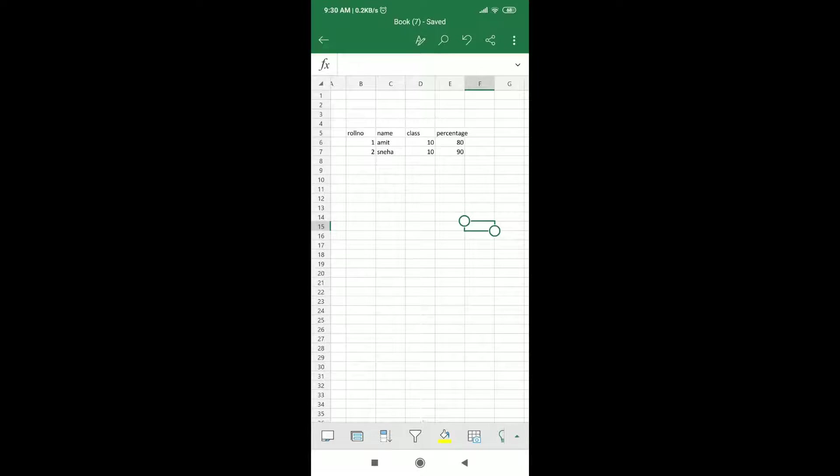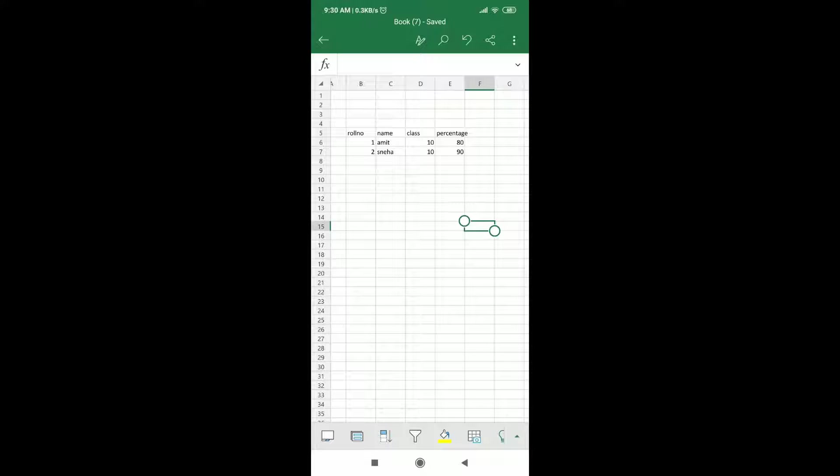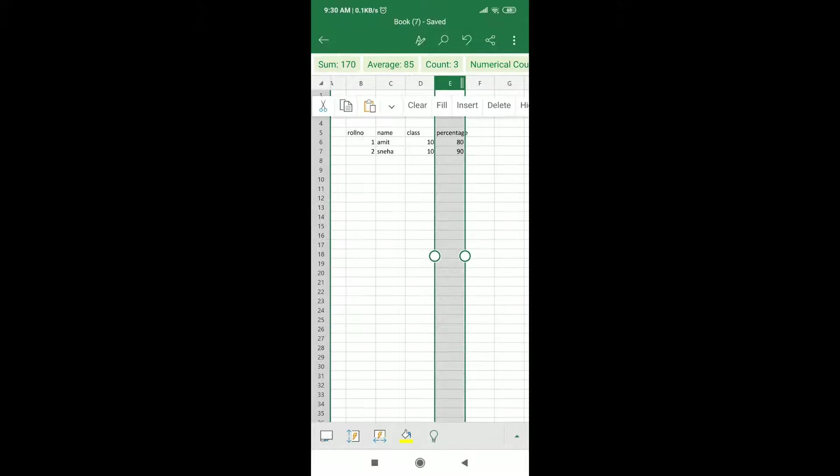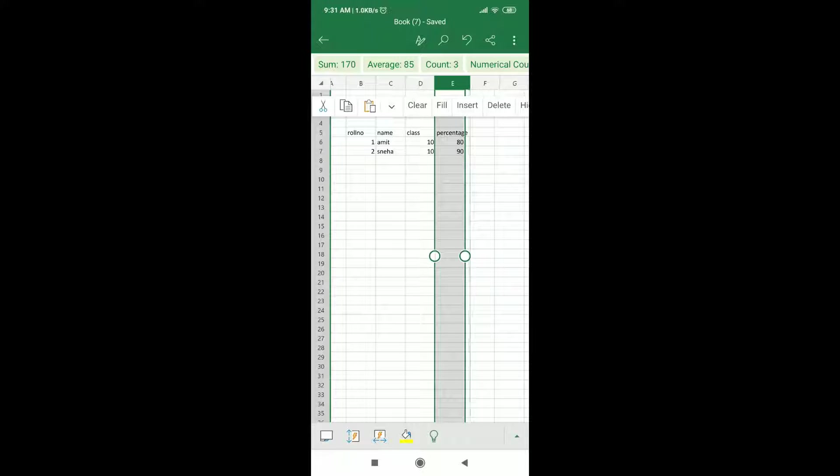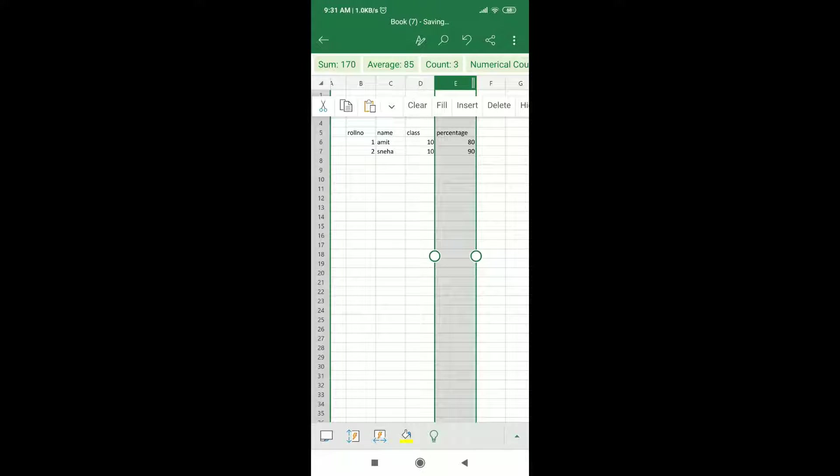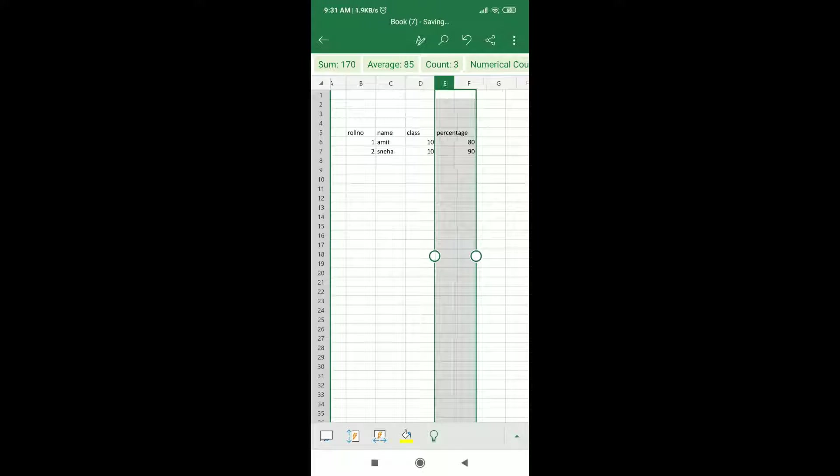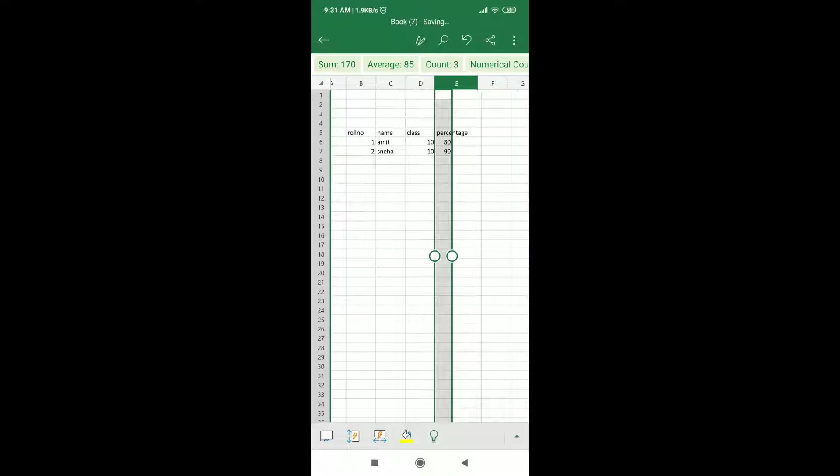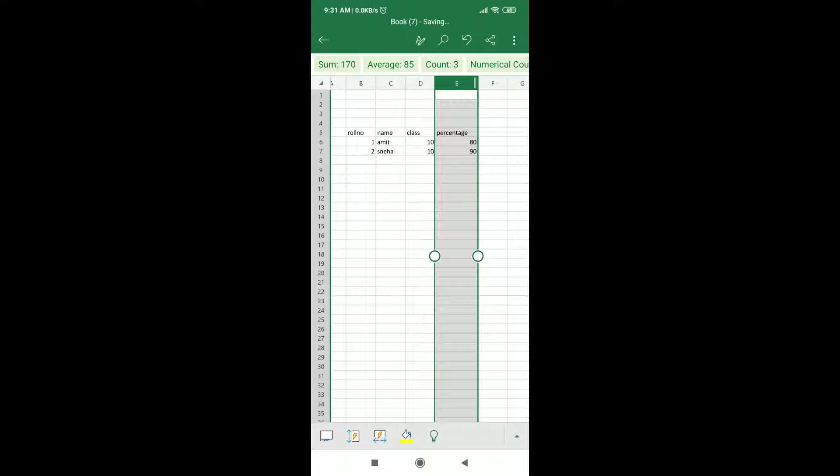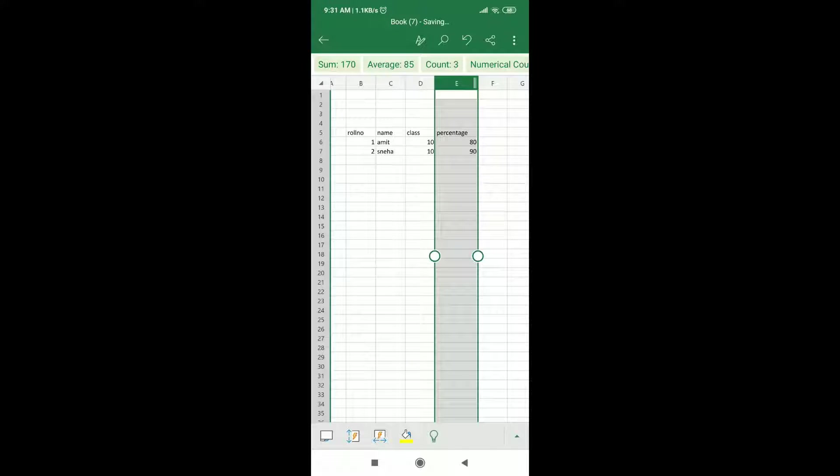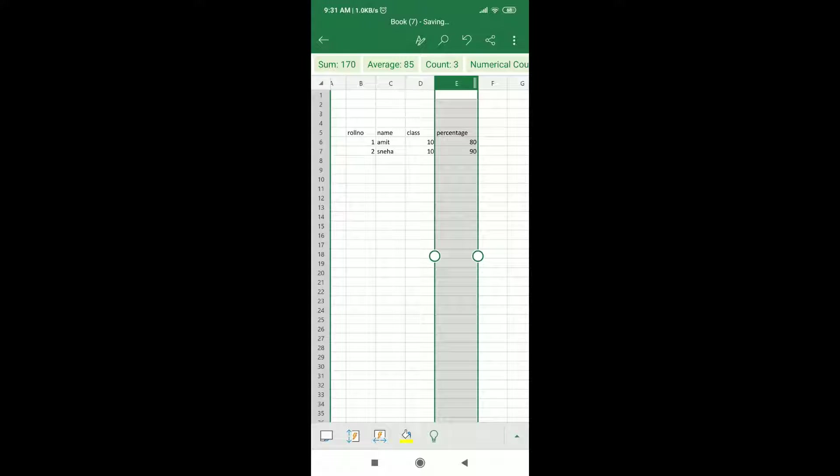Now see I have got this Excel workbook, the name of the workbook is Book 7 as you can see, and I have got a small table just for the demo. So it has the roll number, name, class and percentage. As you can see I have increased the column width for percentage by dragging it from the column edge. And how do we do that? For that you can go and watch my other videos related to Microsoft Excel app tutorials.